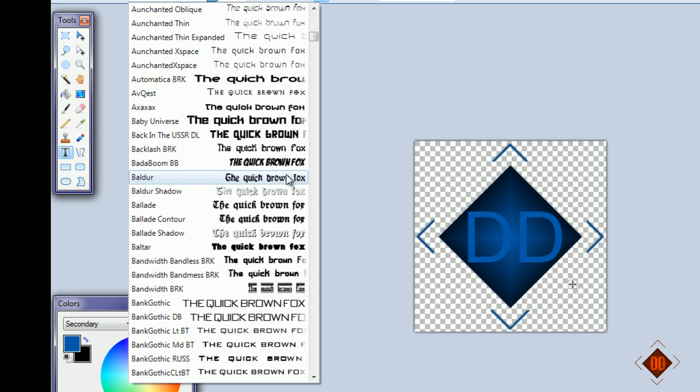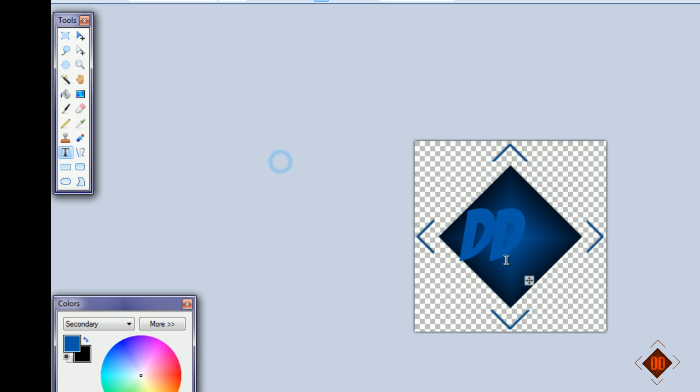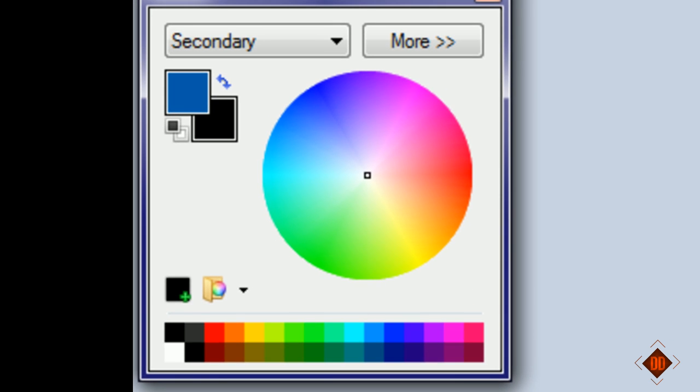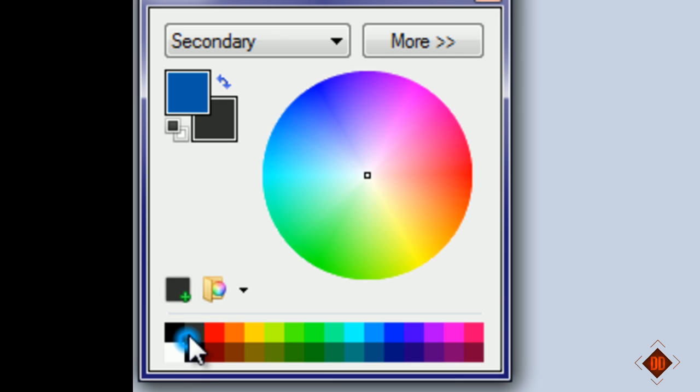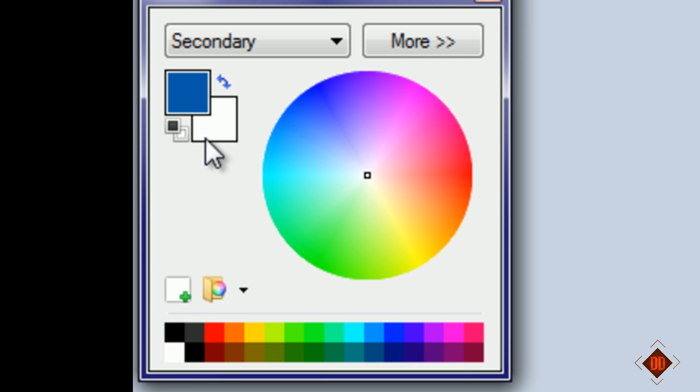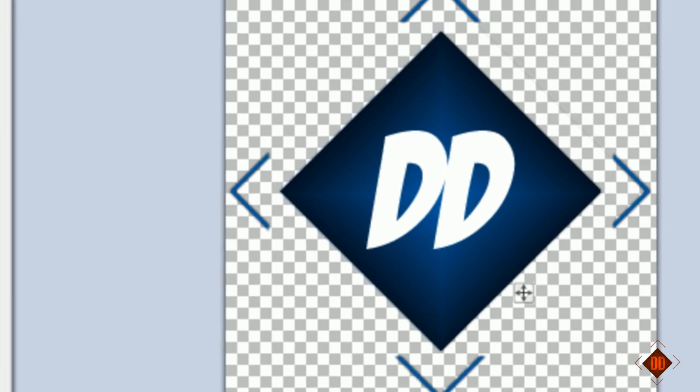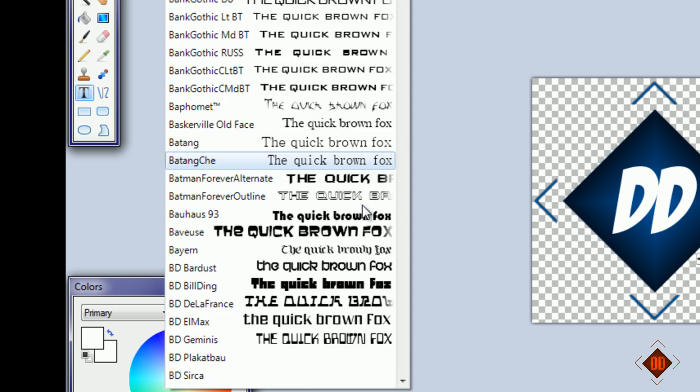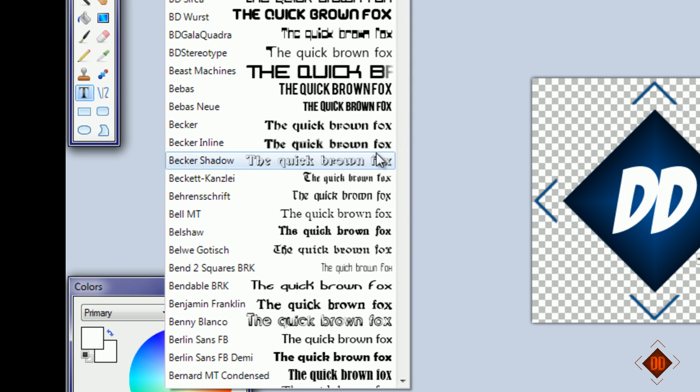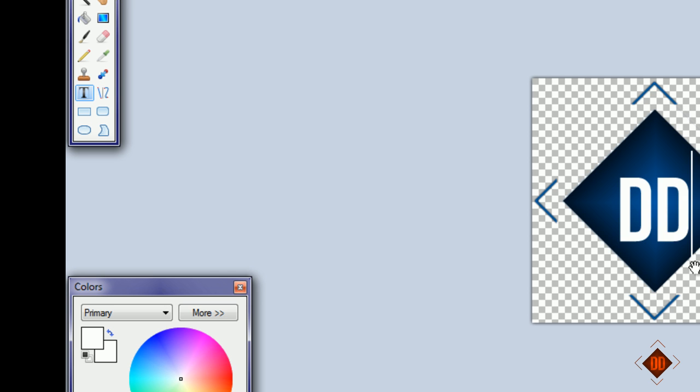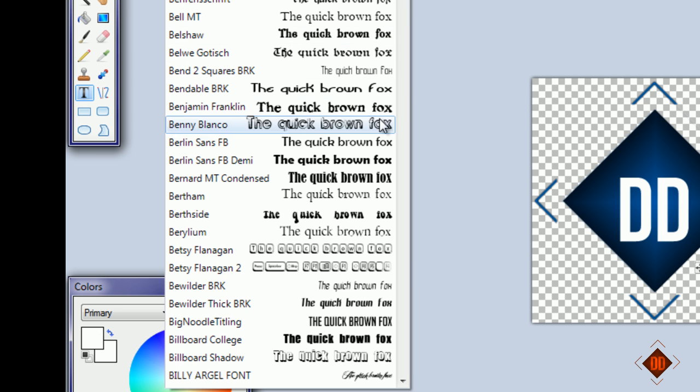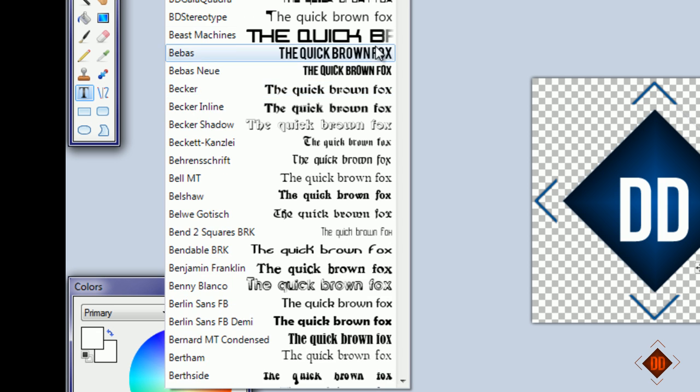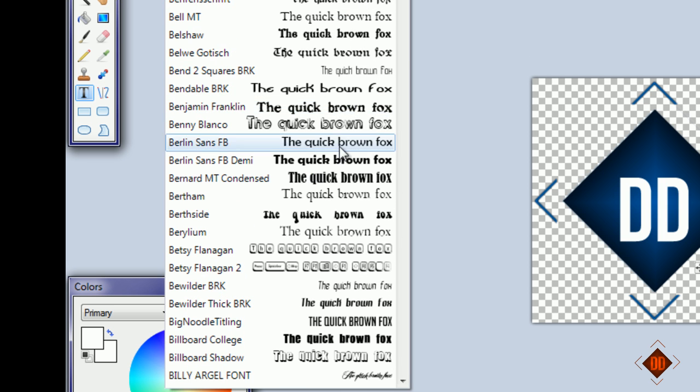Let's change the font to whatever you want. There's hundreds of fonts to choose from - basically any font fits. Make sure the primary color is white.